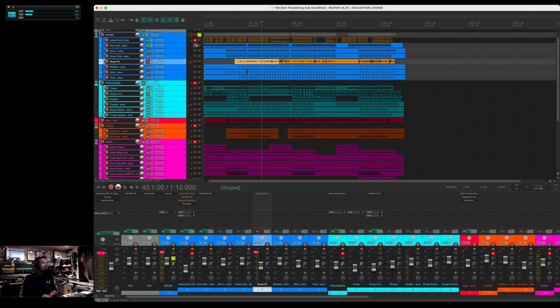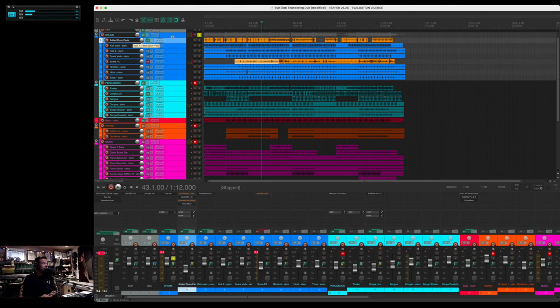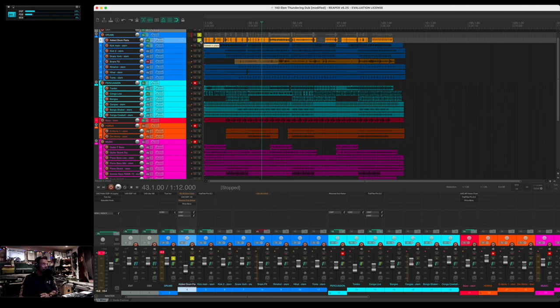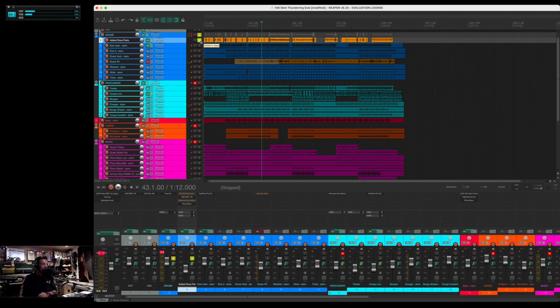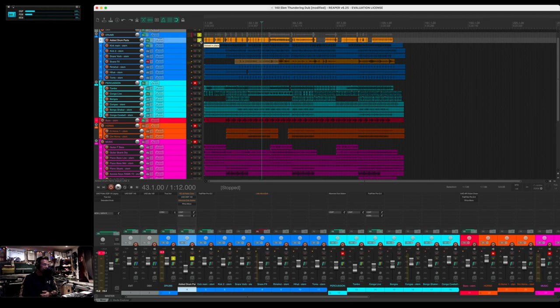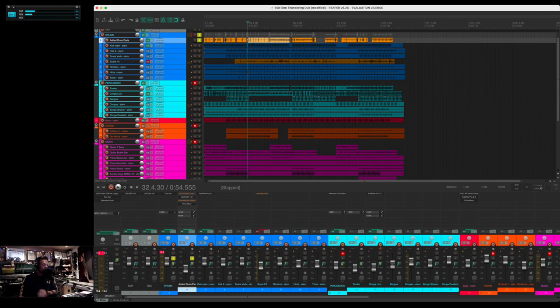The second thing that I tend to do is up here—as you can see, this says 'added drum parts.' This is exactly what that is. I have a live drum set set up and mic'd at all times, and I'll play along with a track like this, which is kind of a hybrid between produced sounds and live sounds and instrumentation.